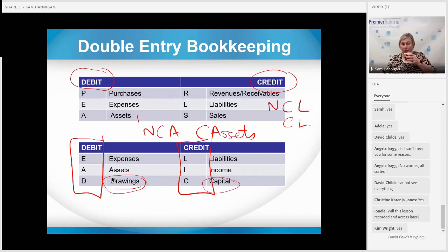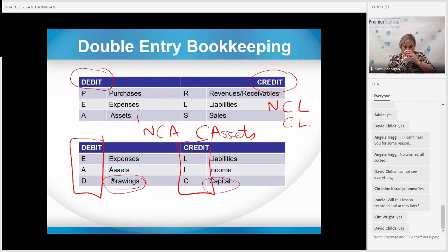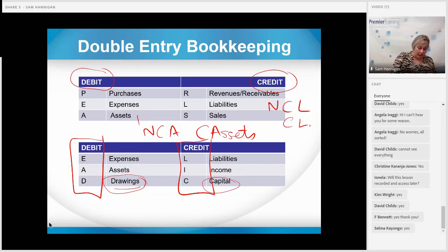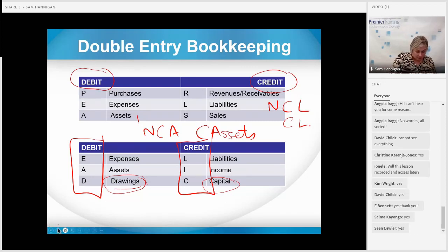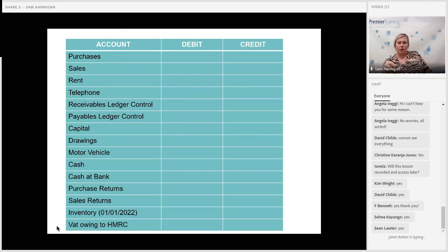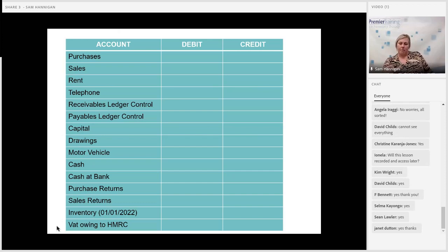Is everybody okay with that? Are you going to remember PEARLS and DEAD CLIC? That's slide one — we've done well. So I want you to put D or C as quick as you can. Purchases then — soon as I see an answer I'll tick it.